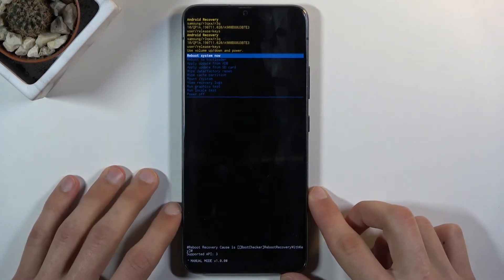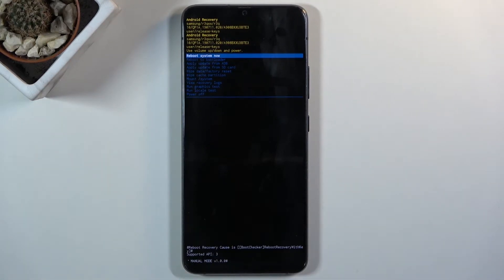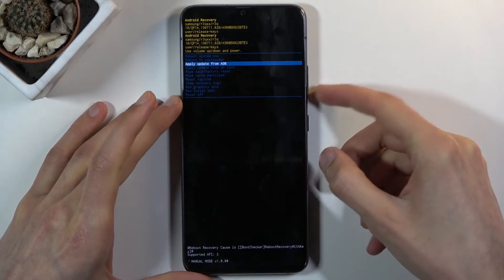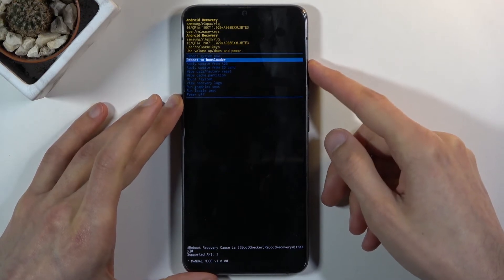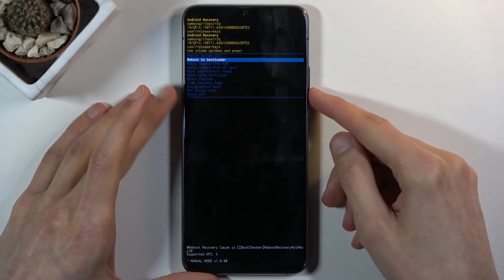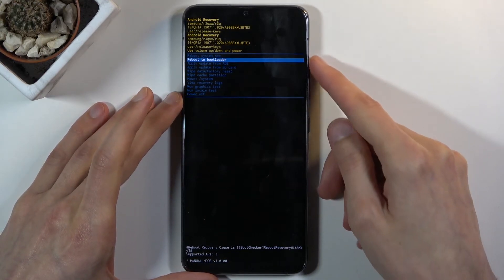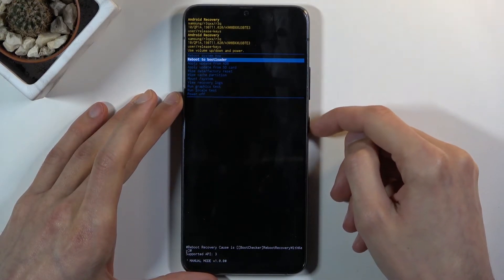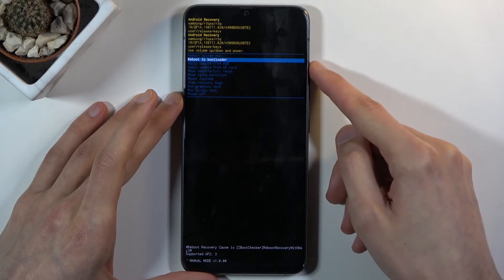And there we go, we are now in the recovery mode. So in this mode you will need to use both volume keys to navigate. Volume down will go down and up will go up, and power key will be used to confirm whatever is selected.